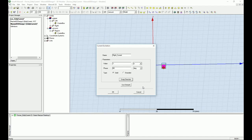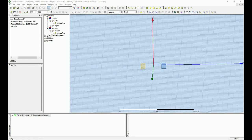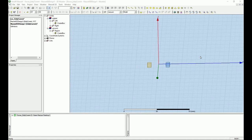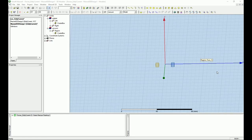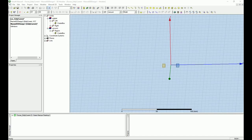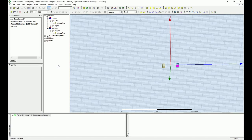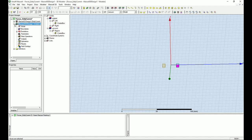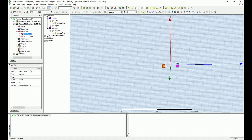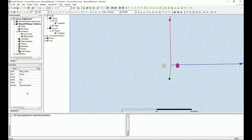Now make sure the current is actually going through correctly. I'm going to select the excitation currents and give them better names. For the left current, I'll call it 'left current.' For the right current, I want to make sure it is actually pointing into the terminals — these are the inward currents.